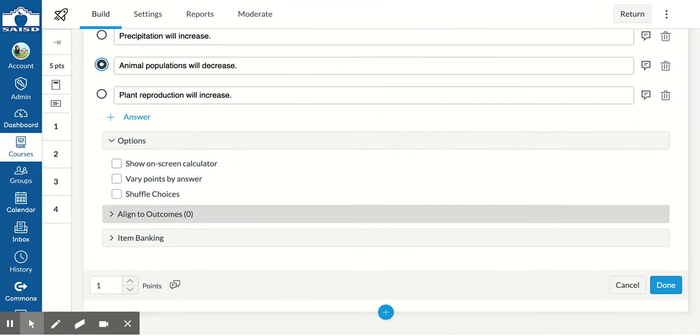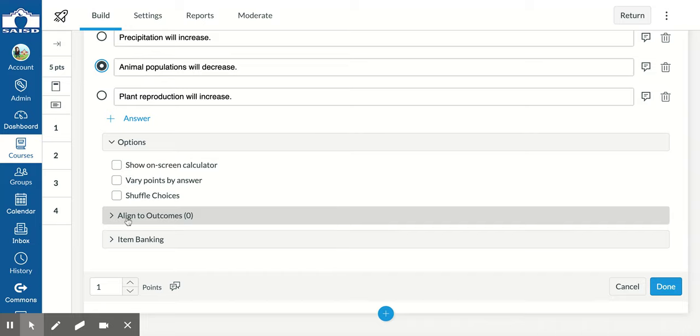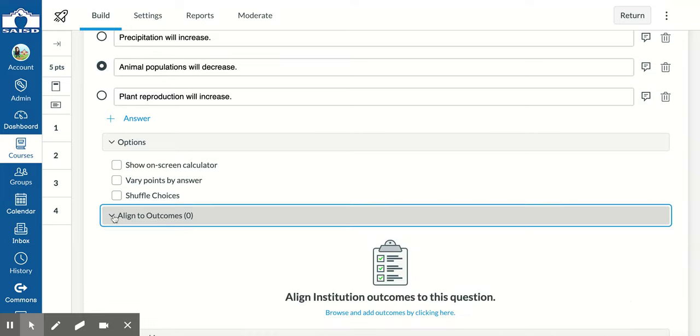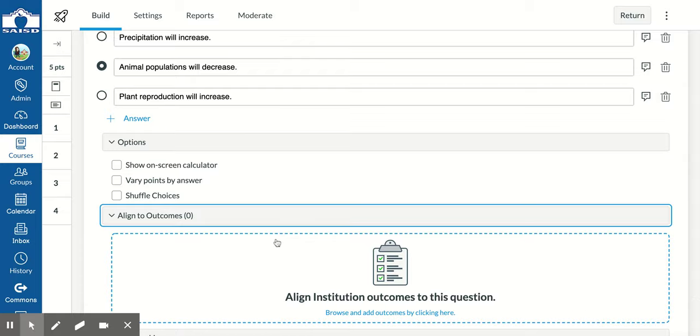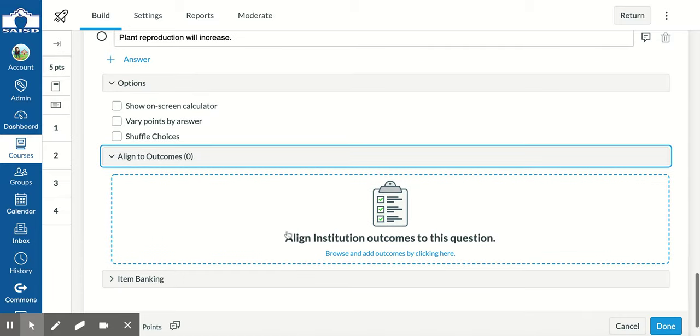Scroll down to where it says align to outcomes. Click the arrow and then browse to locate the outcome.